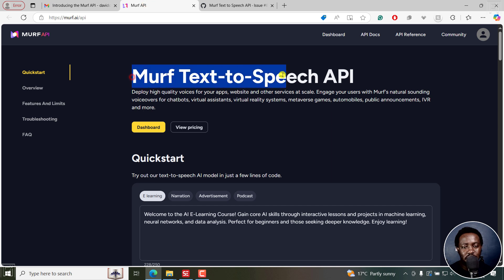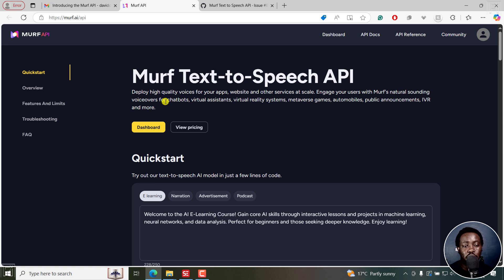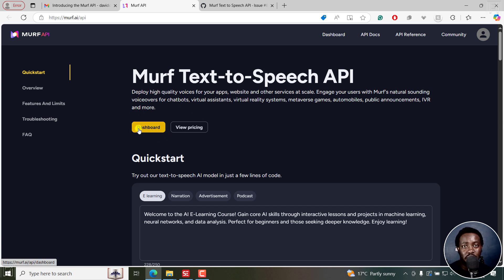This is the MAF text-to-speech API page. You can deploy high-quality voices for your apps, websites, and other services at scale. Engage your users with MAF's natural-sounding voiceovers for chatbots, virtual assistants, virtual reality systems, metaverse games, automobiles, public announcements, IVR, and more. You can click through to the API dashboard to get your API key or view the pricing as well.